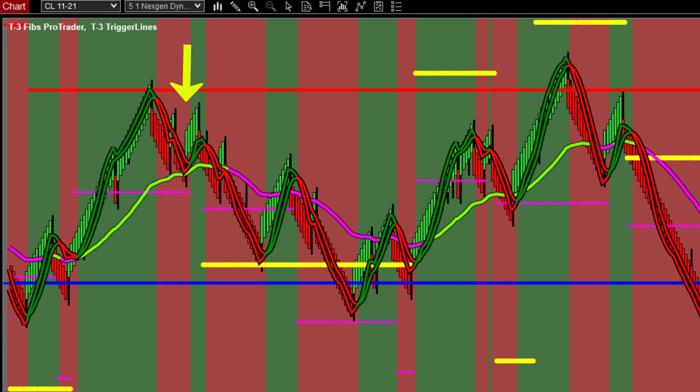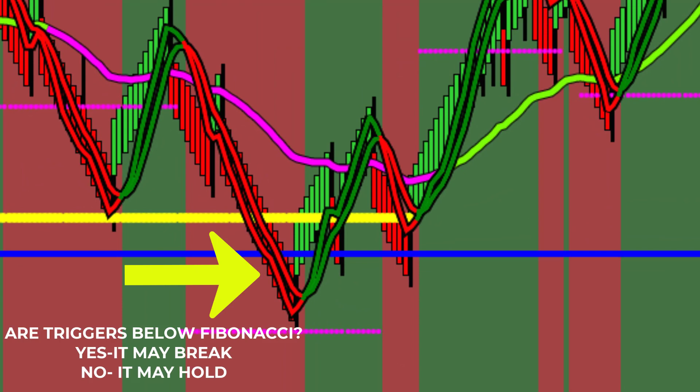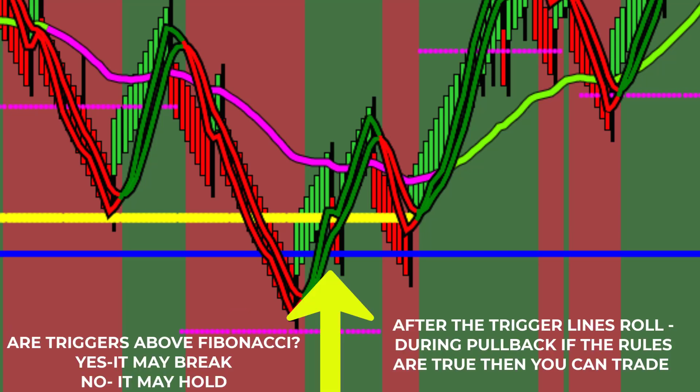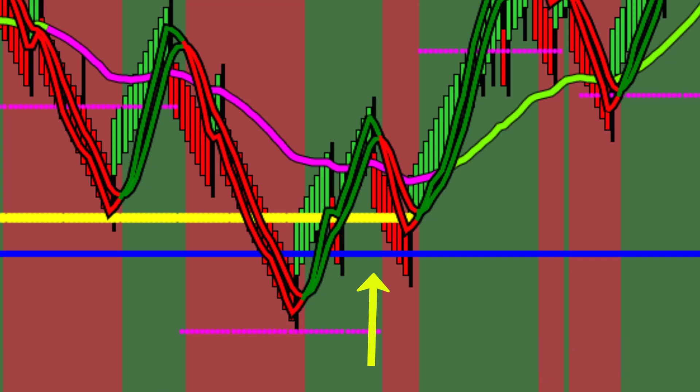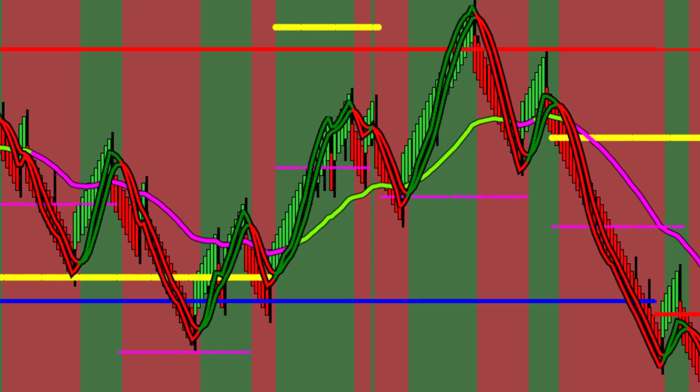When the price reaches blue Fibonacci support and the trigger is below it, the blue Fibonacci may turn red. If not, wait until the trigger line rolls up and is located above the blue Fibonacci. If those rules are true, you may now take long trades up to red Fibonacci resistance.